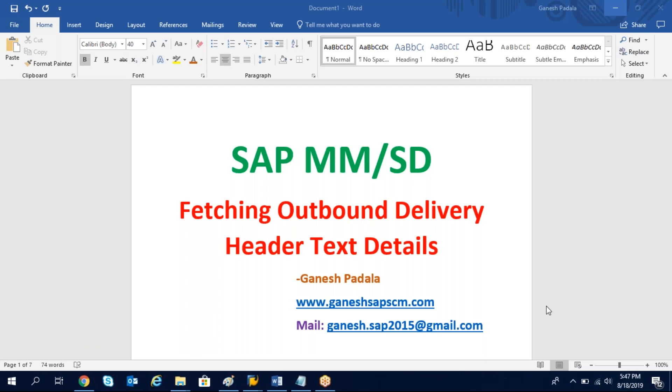Hi, good evening. Today we are going to learn how to fetch the details of header text.